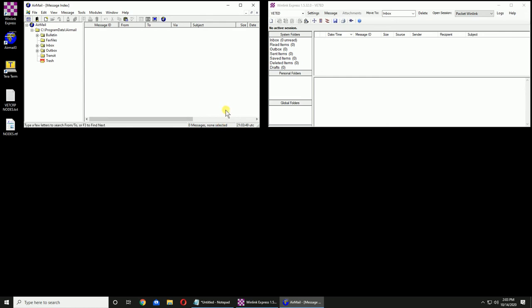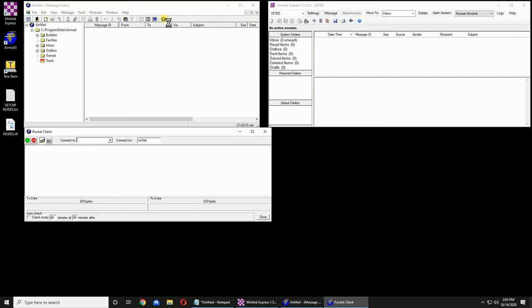To confirm that, we push this icon right here, which is a world with a three-element Yagi antenna. If I click that, we'll wait a second and we should see Packet Initialized OK. That tells us everything is set up as far as COM port and baud rate. We can close that.